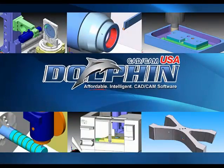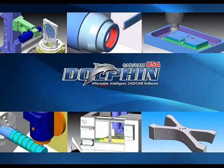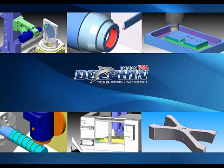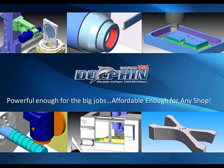Download a free demo of the latest Dolphin CAD CAM PartMaster Mill Pro software today.